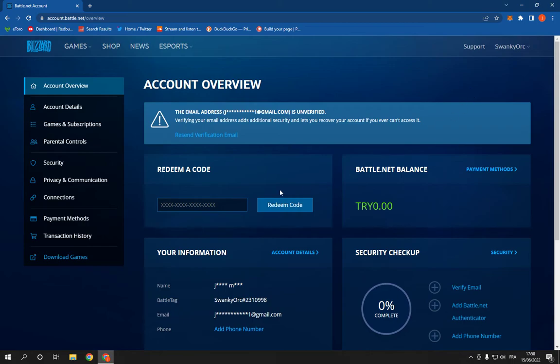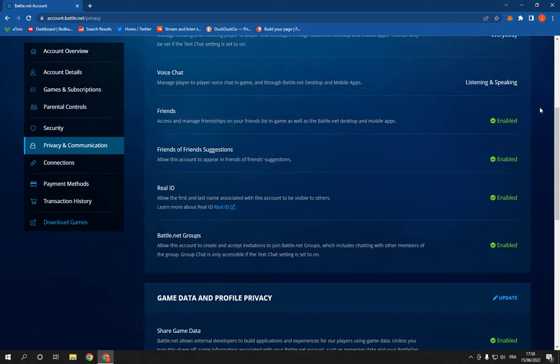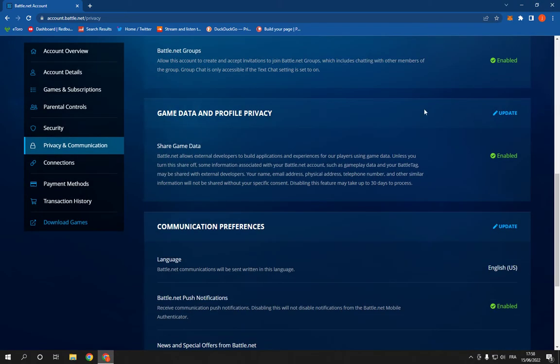All you have to do is click on privacy and communication and scroll down. Right here you will find game data and profile privacy.